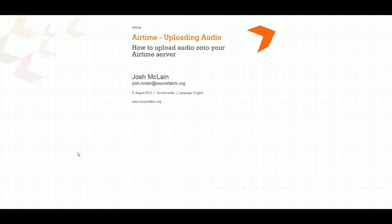Hi, my name is Josh McLean and I'm going to show you real quick how to upload some audio onto your Airtime server.